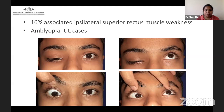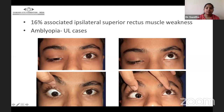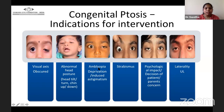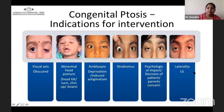It is documented that 16% of ptosis cases have associated ipsilateral superior rectus muscle weakness, so it is mandatory to perform extraocular movement check in all patients. Unilateral ptosis cases are also associated with amblyopia if moderate to severe. Indications for intervention in congenital ptosis include: visual axis obscured, abnormal head posture, amblyopia due to deprivation or induced astigmatism, presence of strabismus, psychological effects on the patient, and cosmetic concerns in unilateral cases.